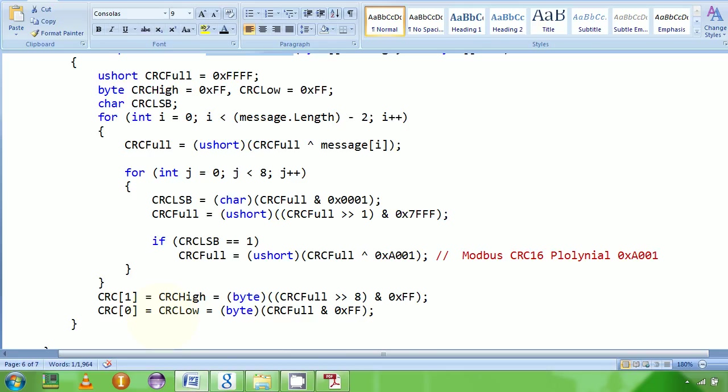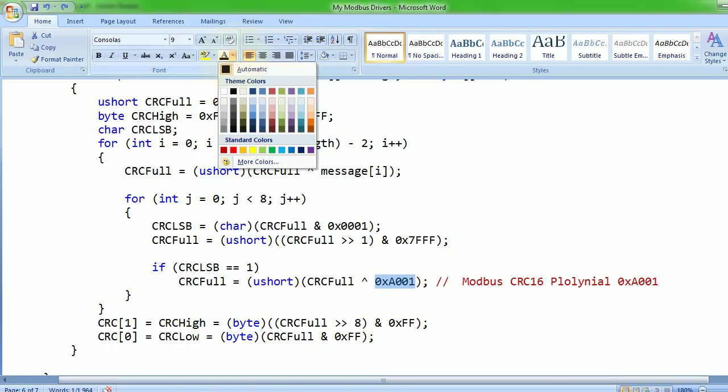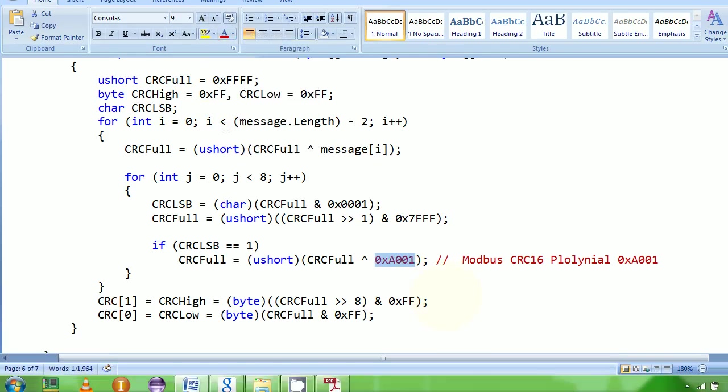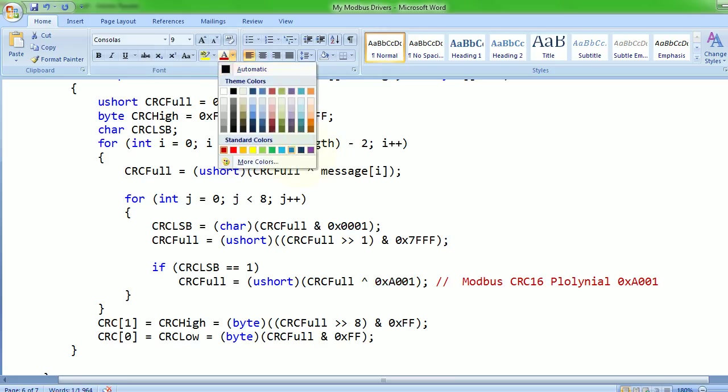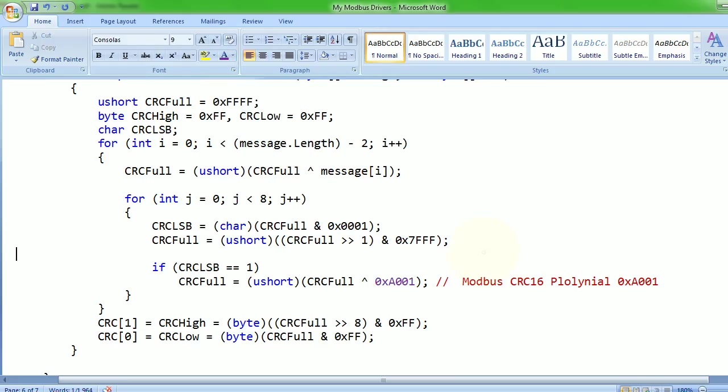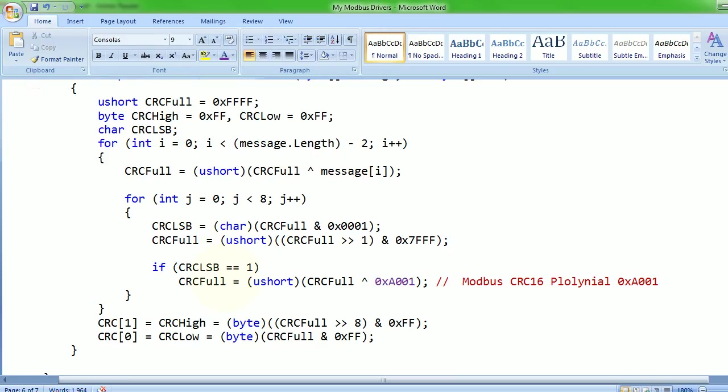Only one thing I would like to point out here: that Modbus uses this value 0xA001 as its polynomial. This polynomial is fixed - master also knows this, so does slave - and CRC 16 is calculated using this polynomial.